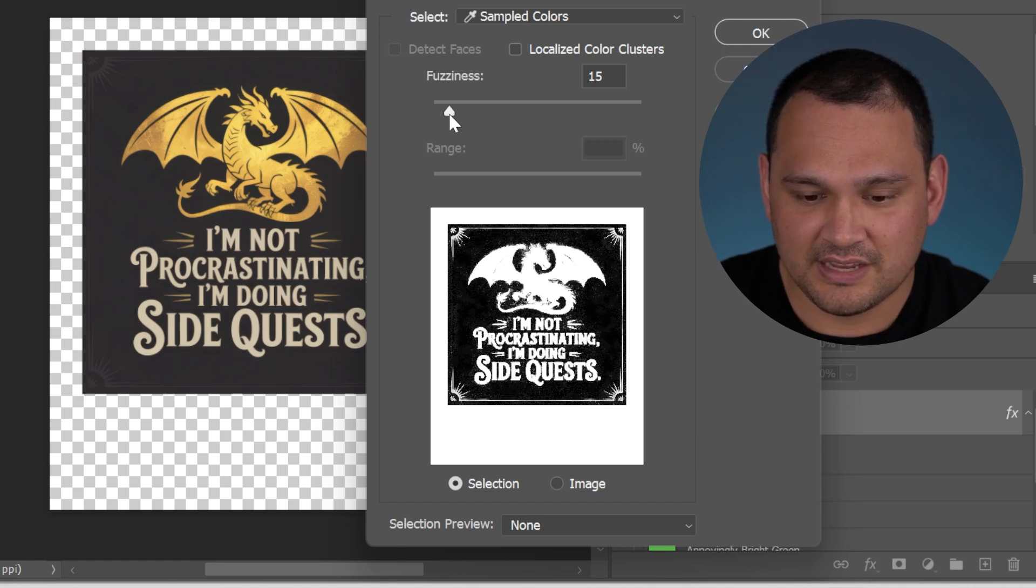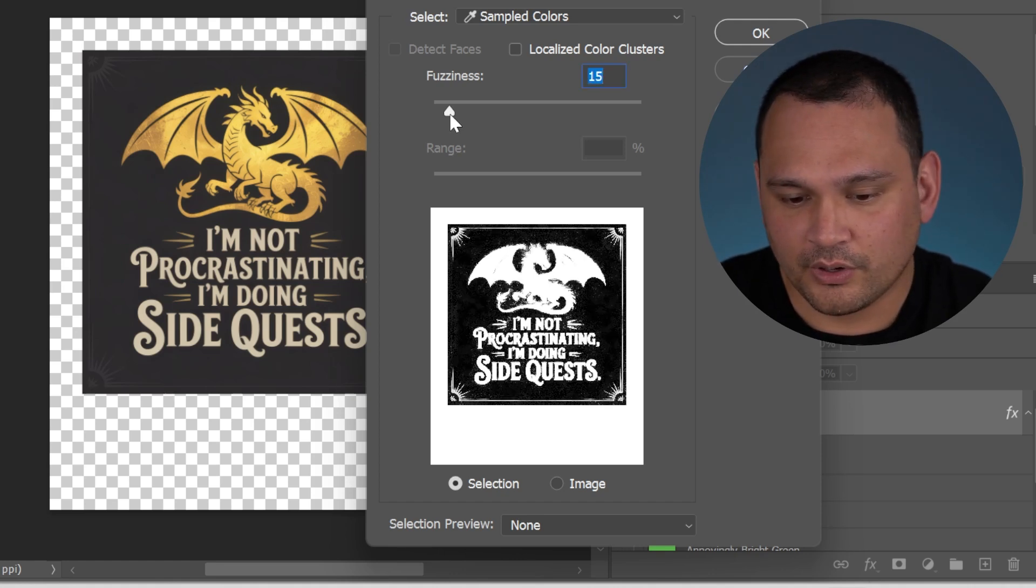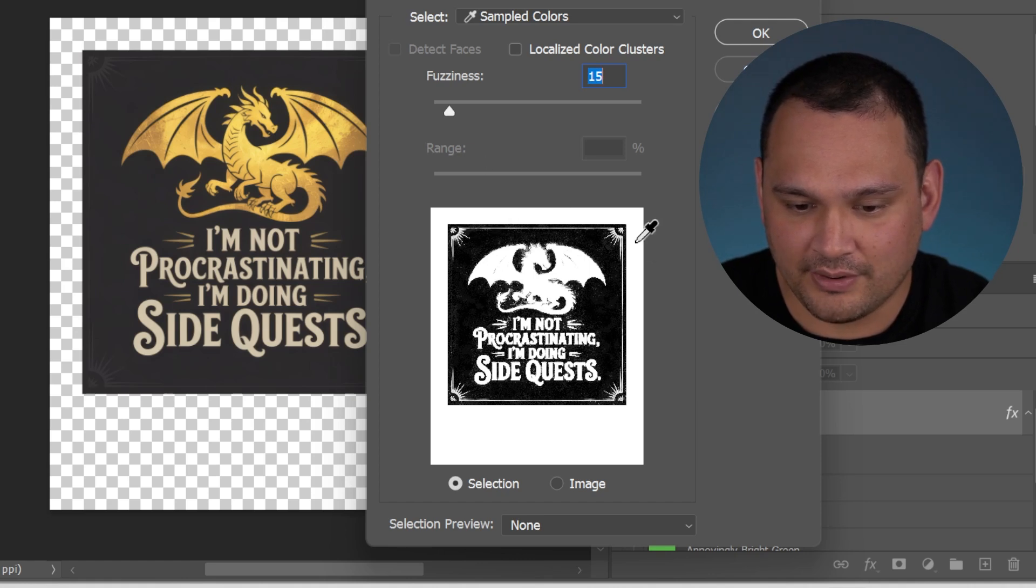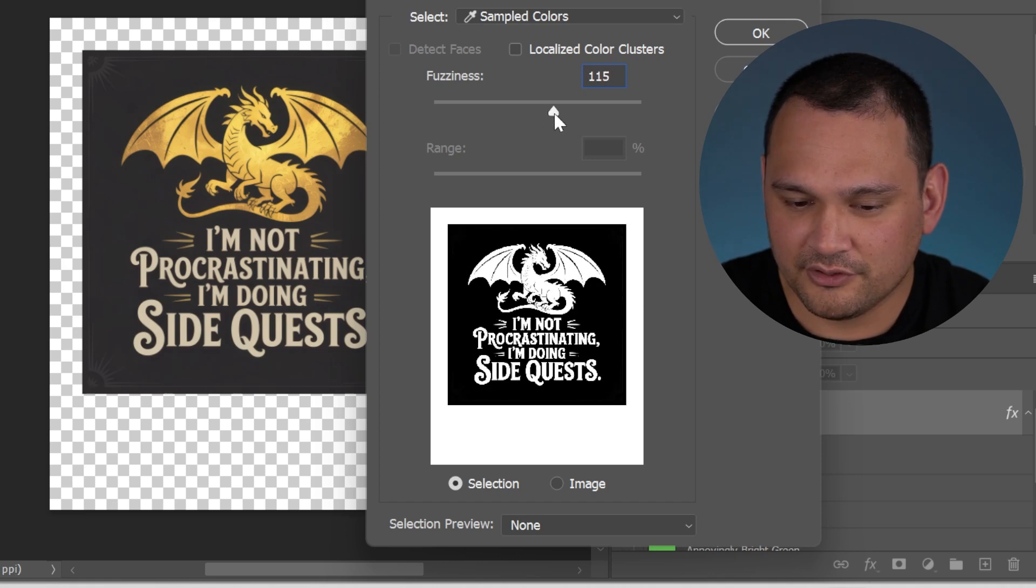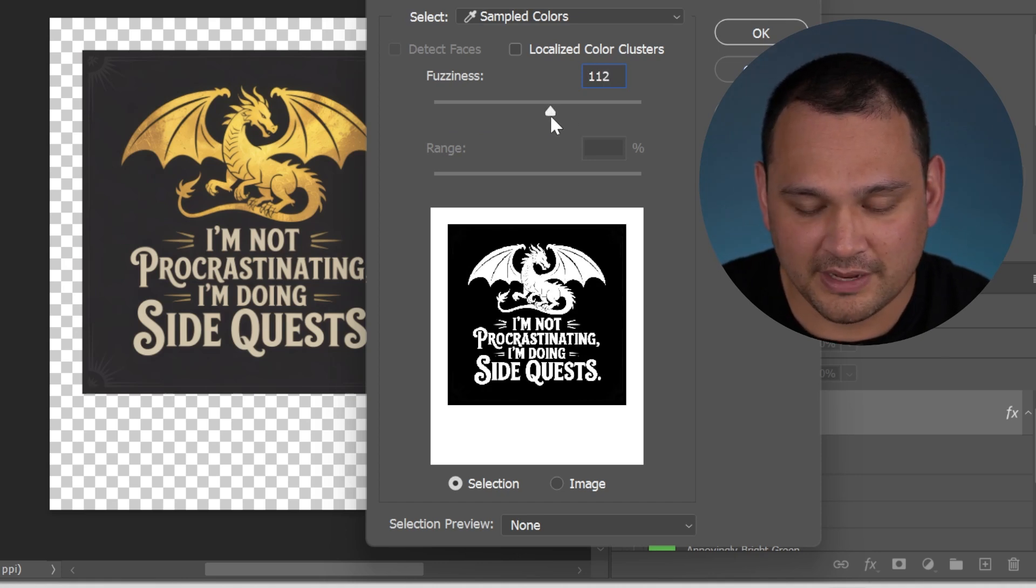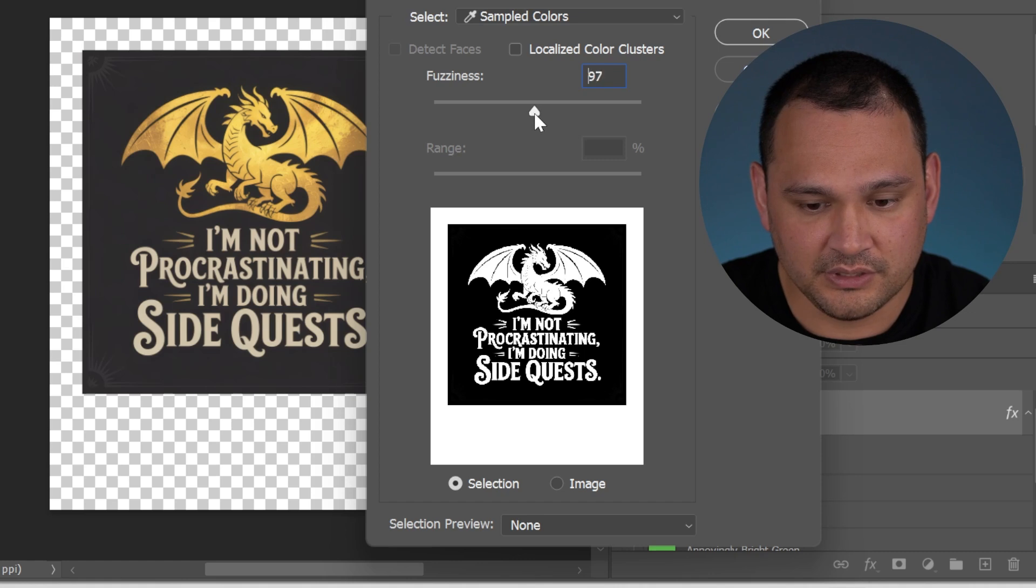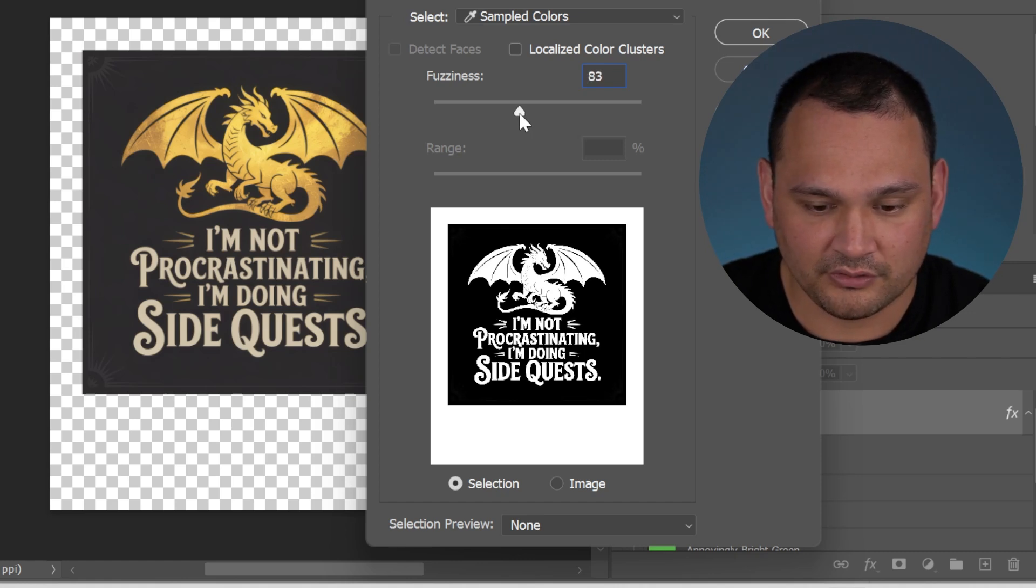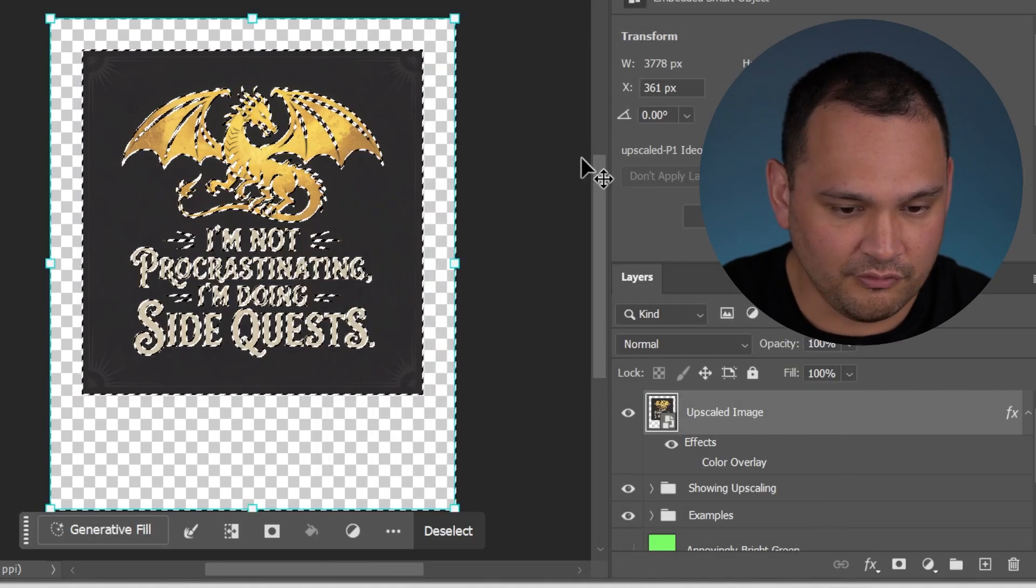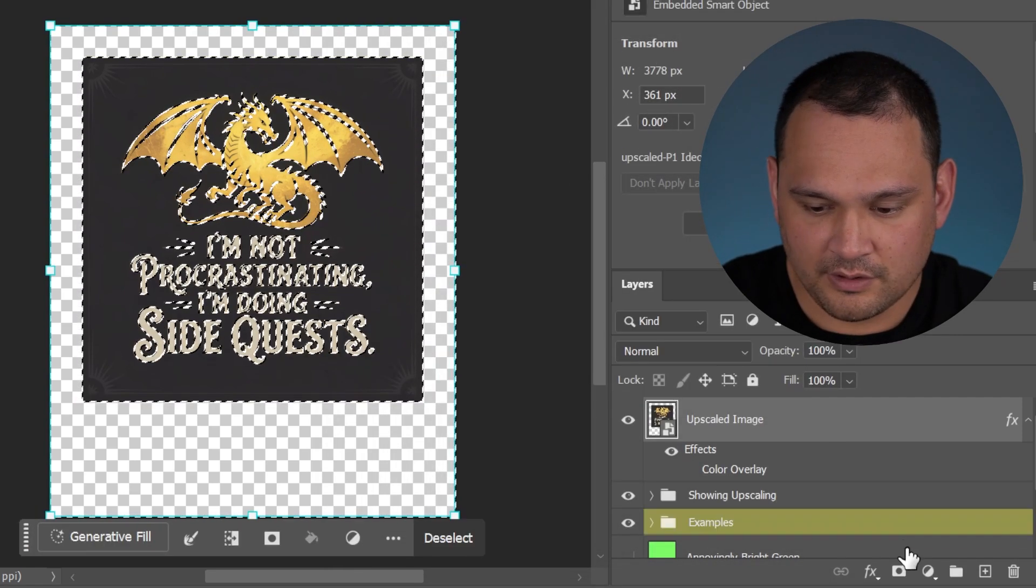If we did this, this fuzziness at 15, we're going to keep all kinds of background elements in there. So let's slide it over here. You'll have to start using judgment and experimenting to see what kind of fuzziness you need to use for each of the images that you're processing. Let's start by using kind of a low fuzziness and see what happens.